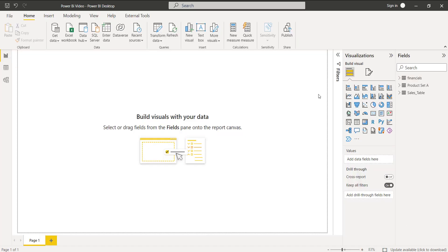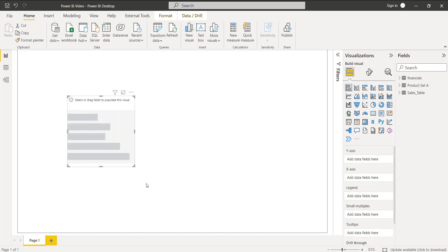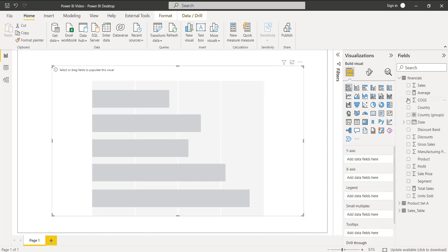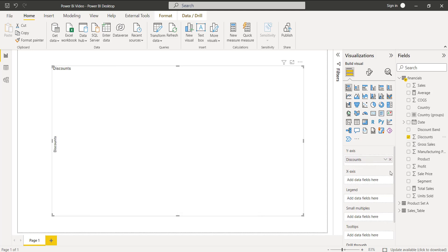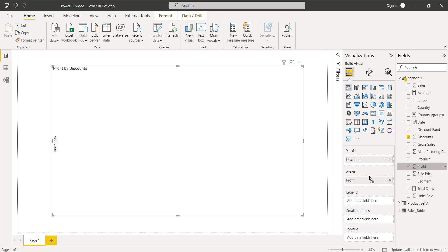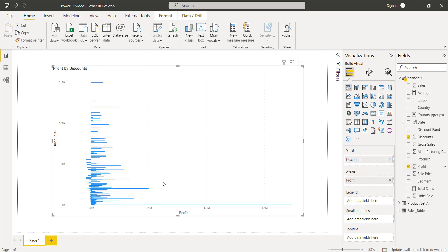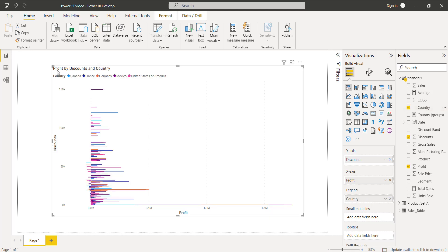Now select the Report view, and in the Visualizations pane select the stacked bar chart and align it properly. Simply drag and drop the fields into the field section. In the Y-axis field I am going to drag and drop the Discounts field, and in the X-axis the Profit field. Here you can see the stacked bar chart visual displays the Profit value by Discounts. I am also going to add the Country field as the legend, so it displays the Profit value in Discounts by Country.